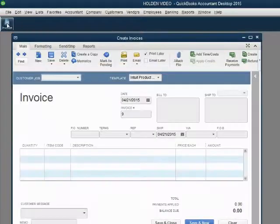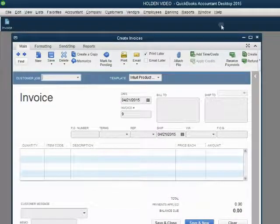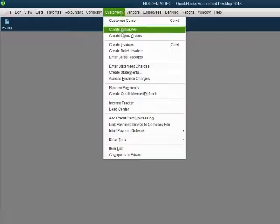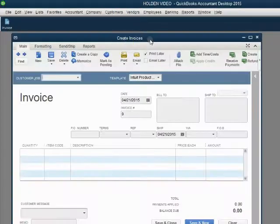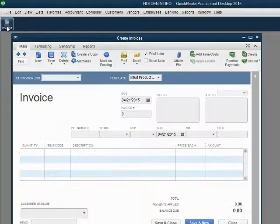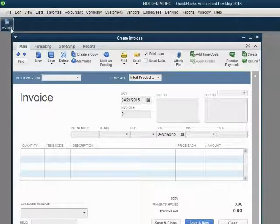Close out the Invoice window and notice — when you click the icon, the Invoice window comes right back. You don't have to go to the main menu to open the Invoice window anymore. You can just click it from the icon bar and it's right there.